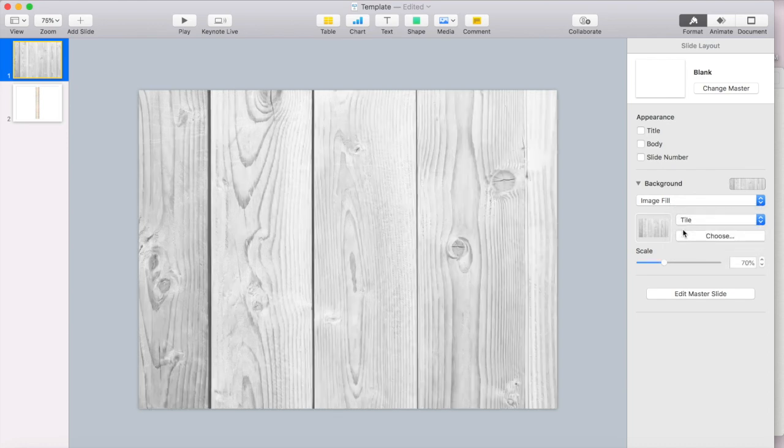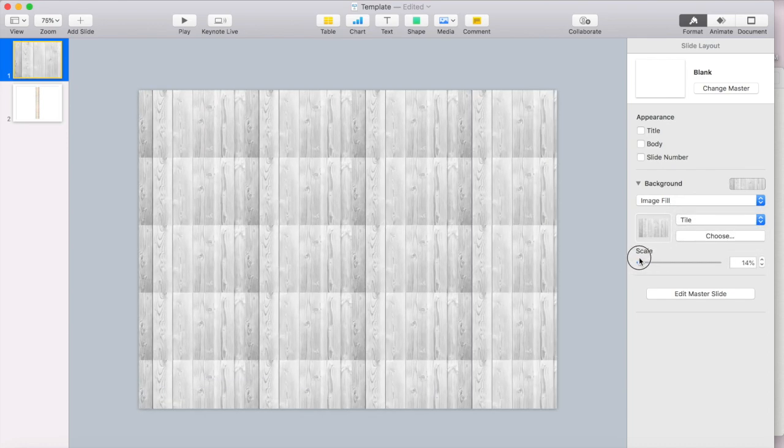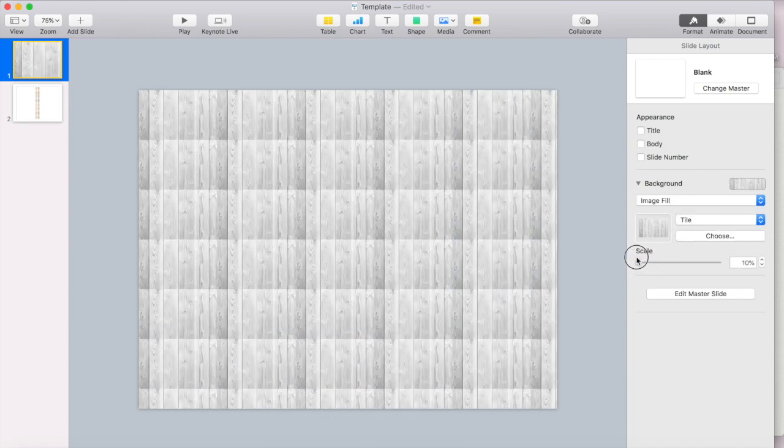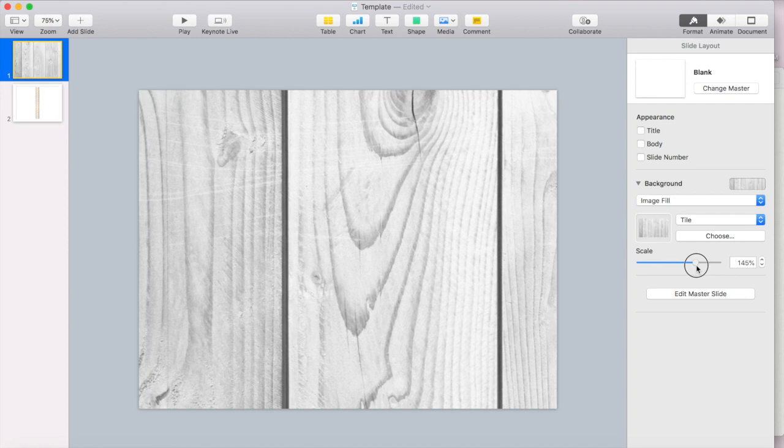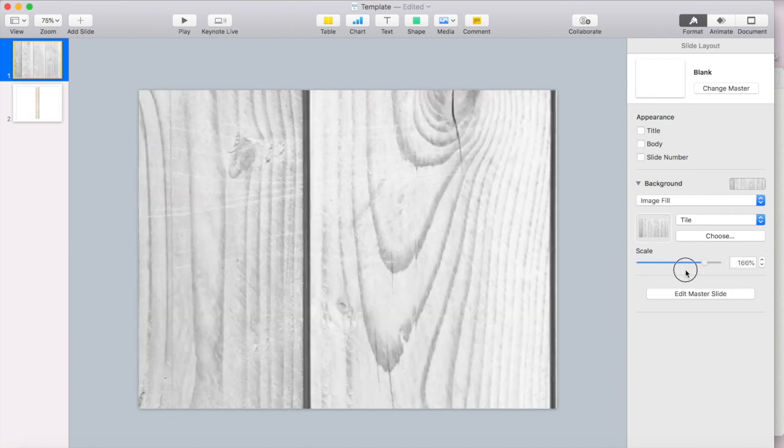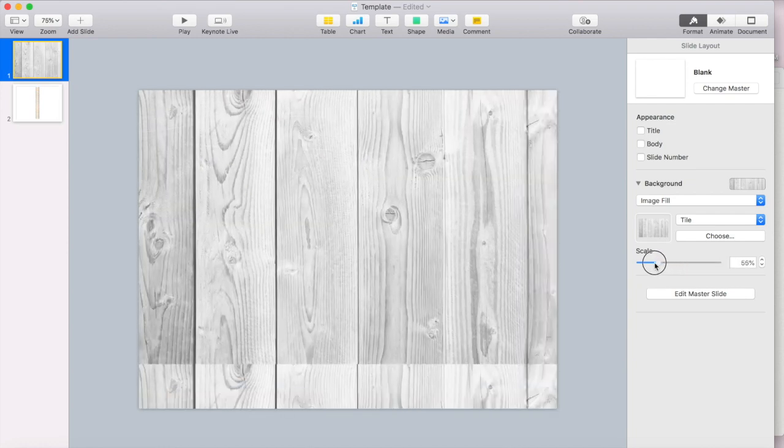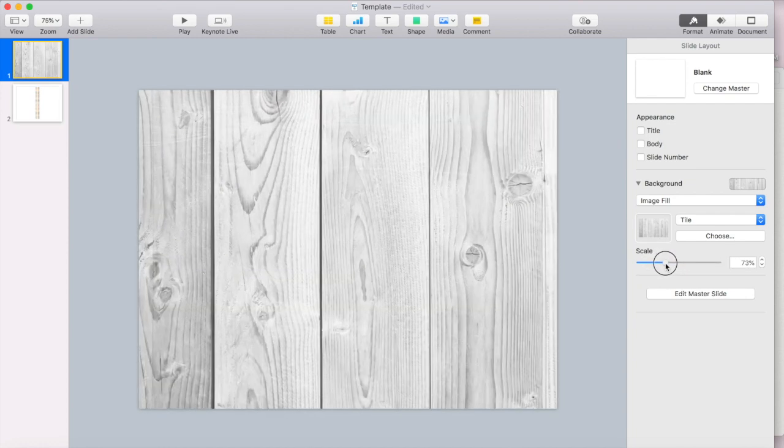You can use tile and then scale that and it gives you a tile effect. So you can make that pretty big or pretty small.